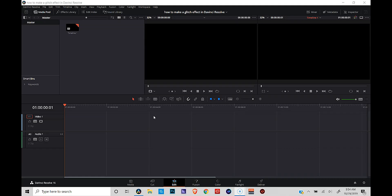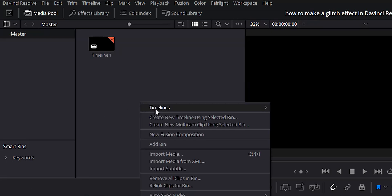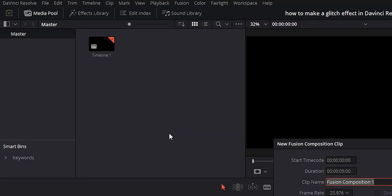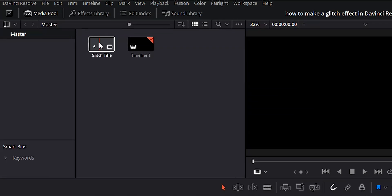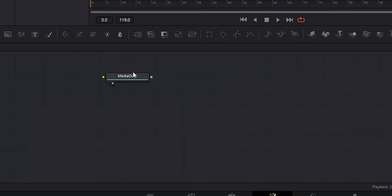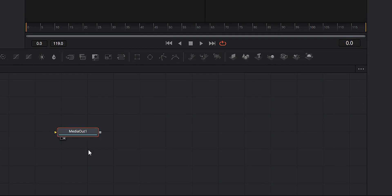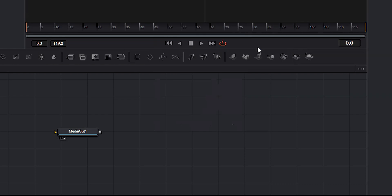We are in the edit page in DaVinci Resolve. I've already got a timeline set up and ready to go. The first thing I want to do is create a new fusion clip. Let's go over to the media pool, right click, New Fusion Composition, and we'll call this "Glitch Title." Go ahead and hit Create. Bring that fusion composition into the timeline, make sure it's selected, and head over to the fusion page.